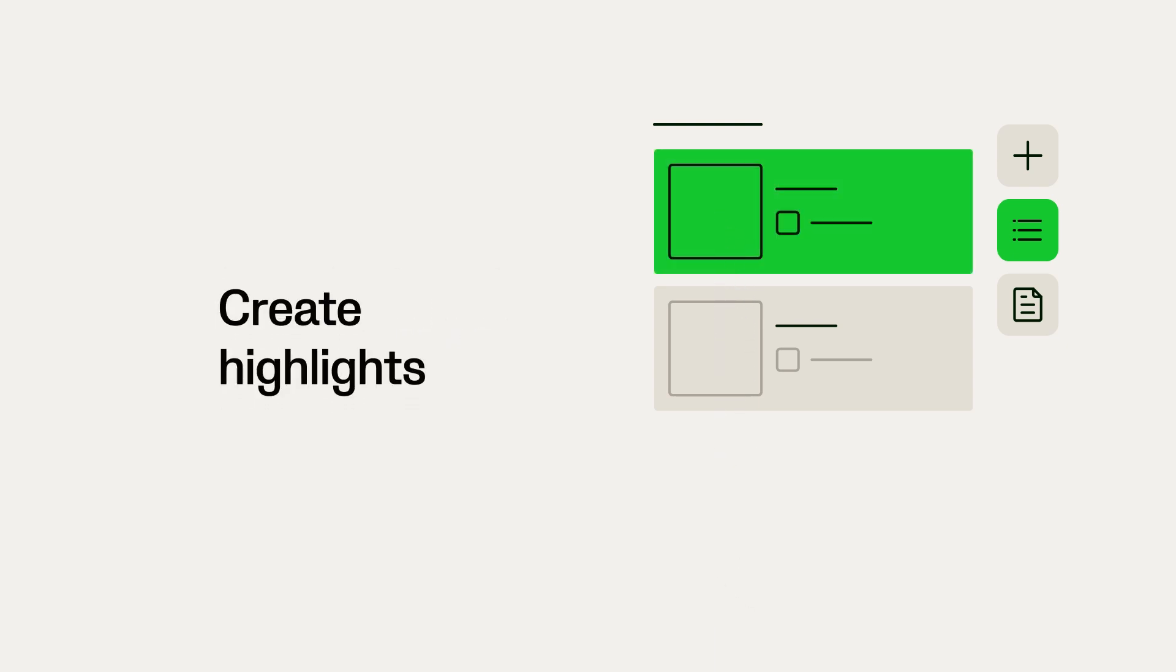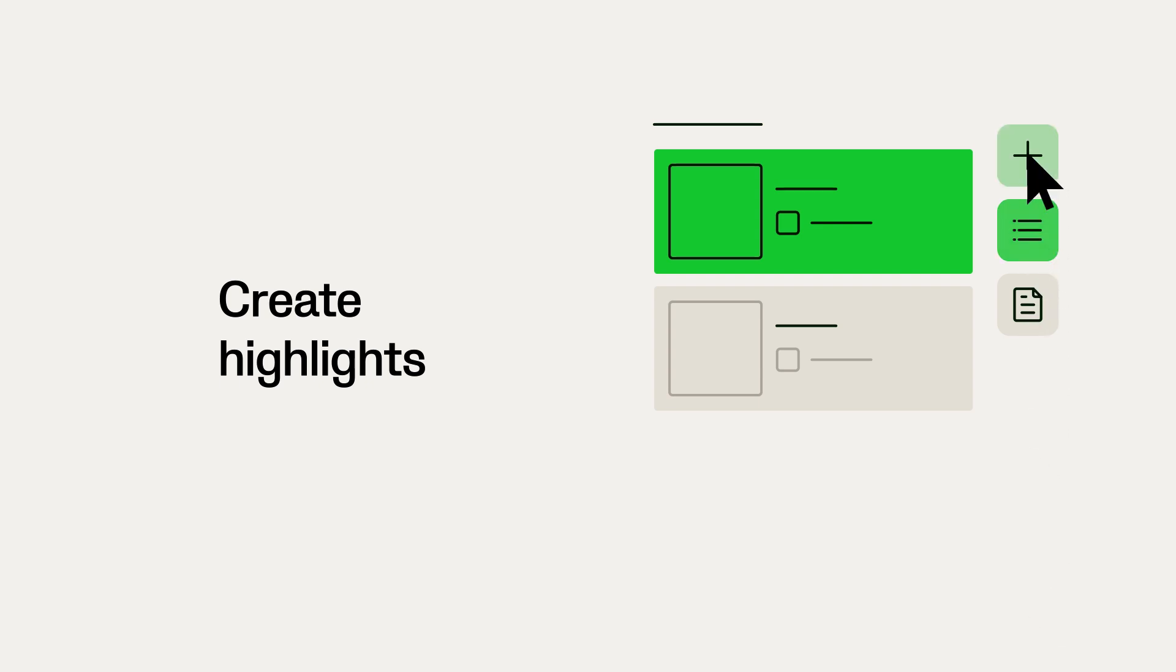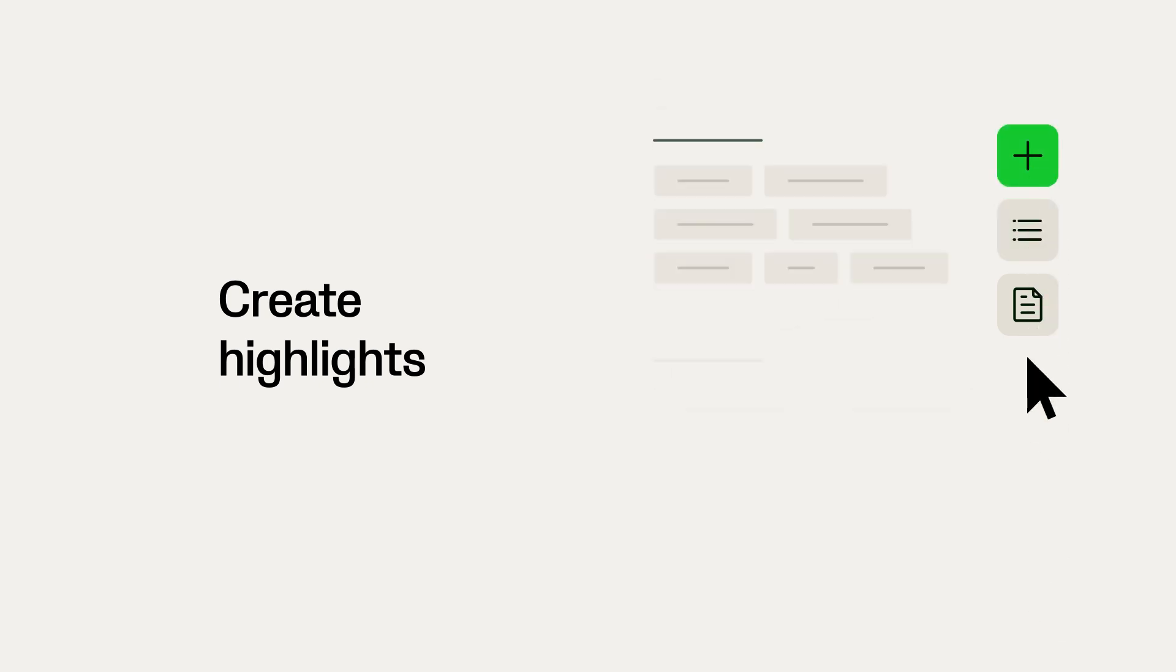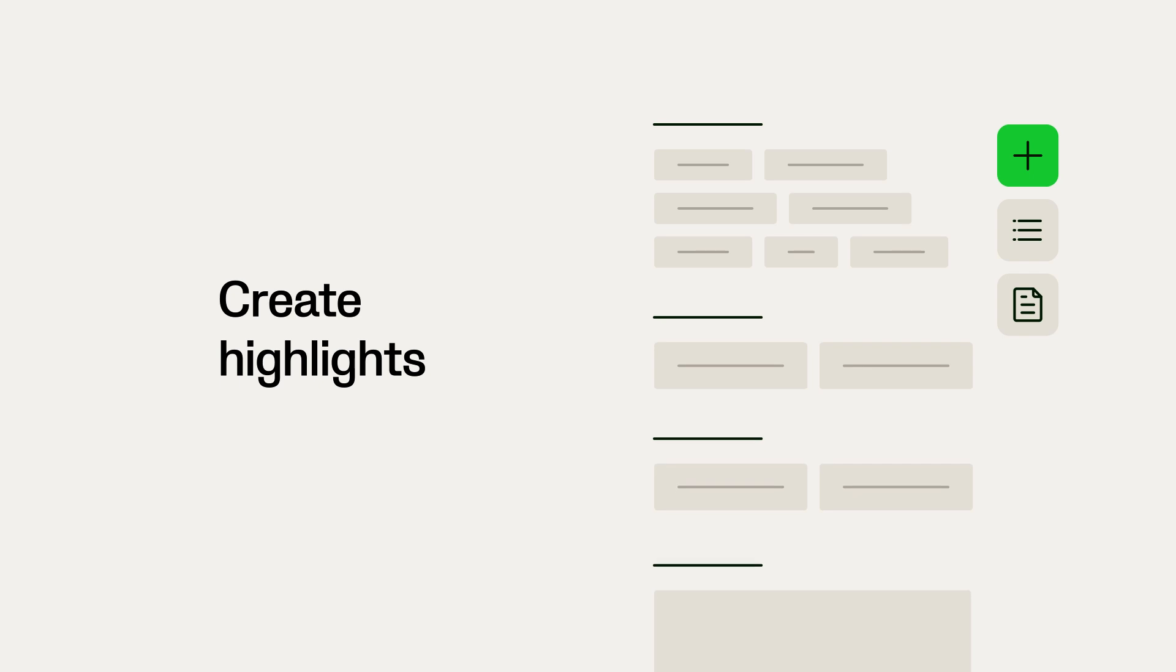You can also create your own clips by clicking on the plus above the highlights list. When you create your clips, you can select a tag such as attack, corner, or free kick, or you can create your own tags.